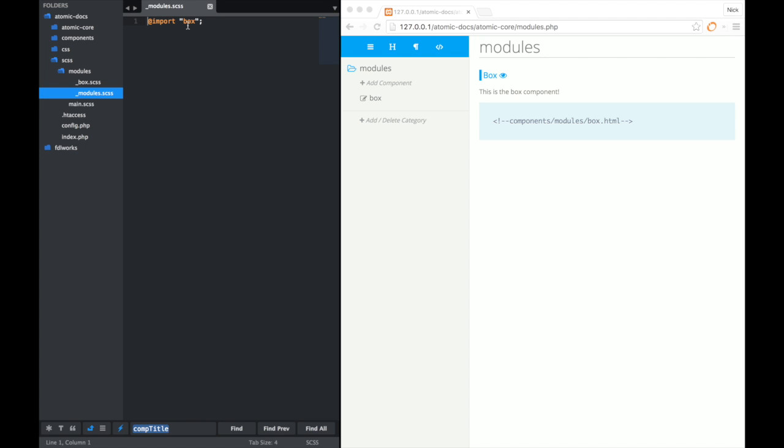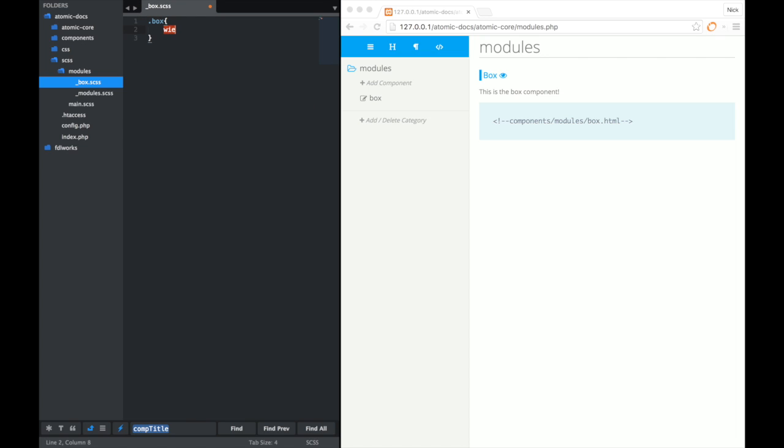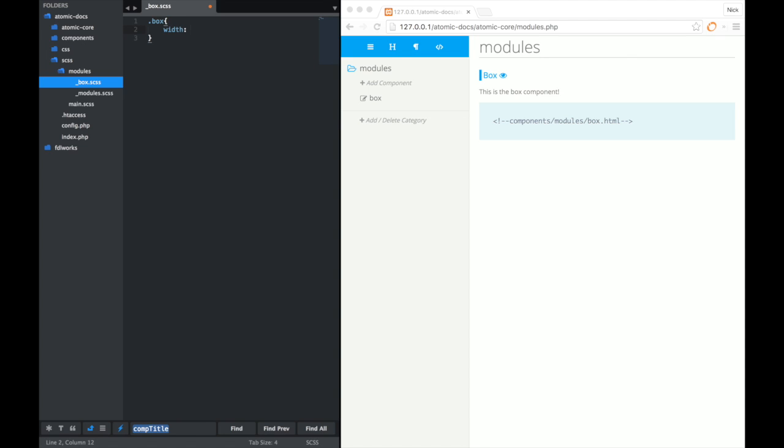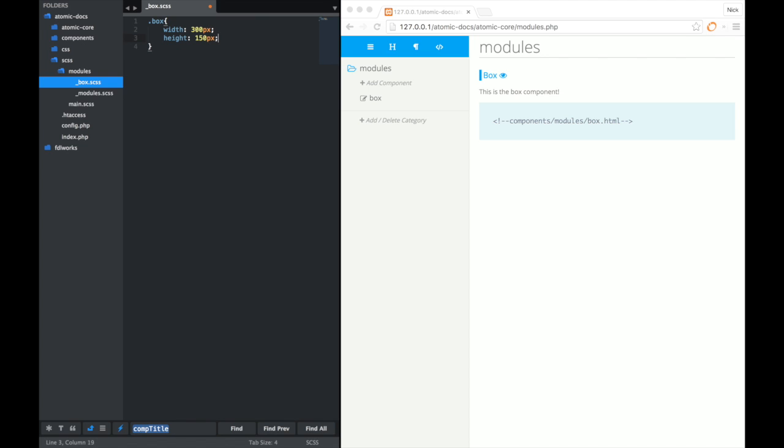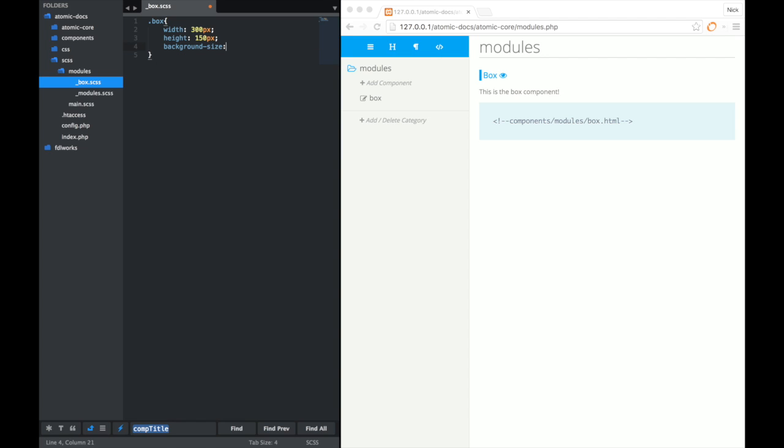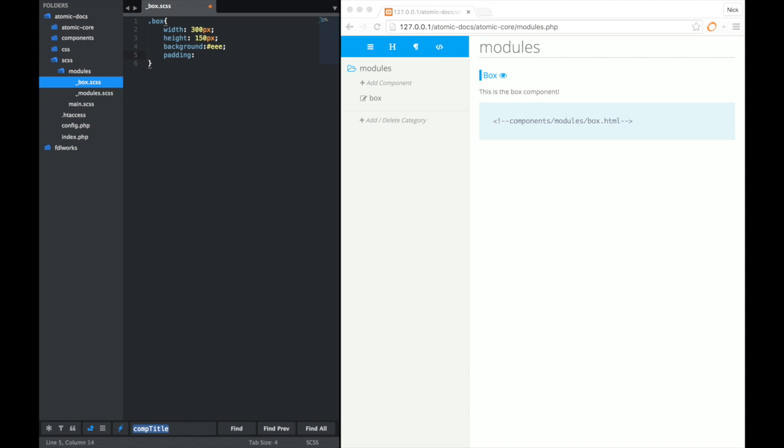So let's go ahead and open up our box SCSS file. Let's add some styles. We'll go with a width of 300 pixels, do a height of 150 pixels, background, we'll do pound triple E, then we'll give it a padding of 20 pixels overall. Save that out.